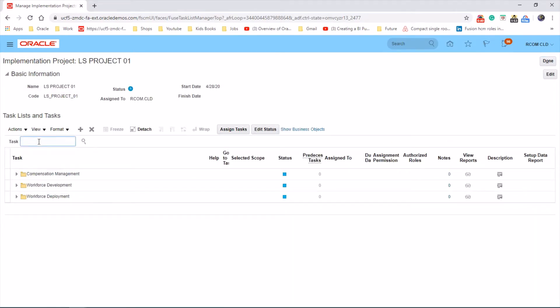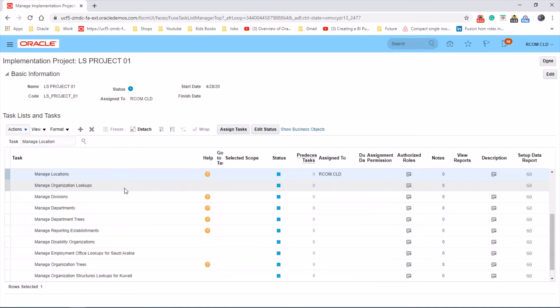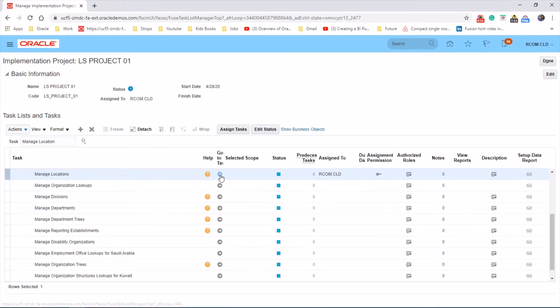Search for the task manage location and launch the task manage locations.